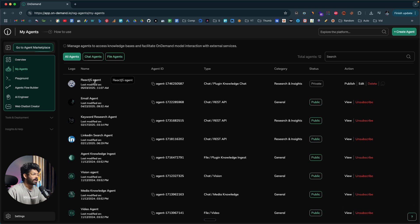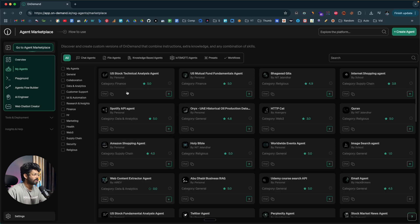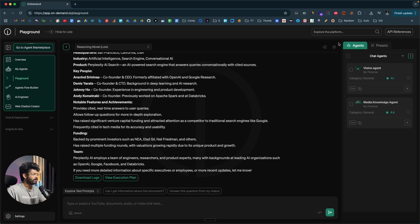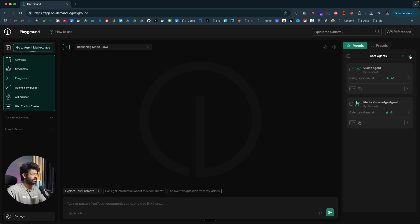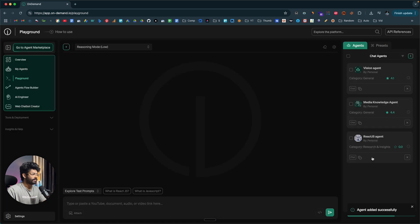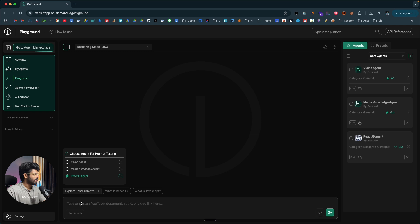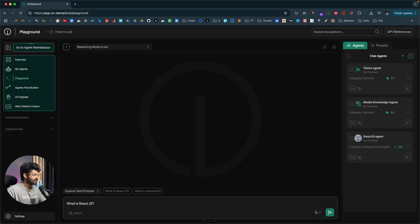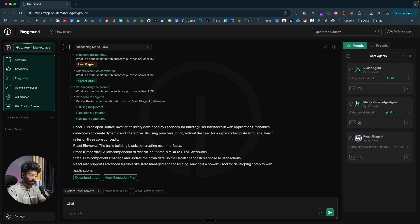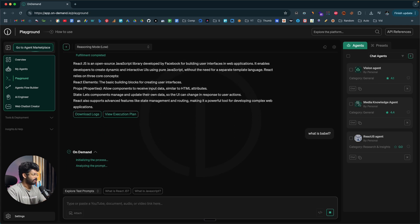Here we have the ReactJS agent. If you want to publish it to the marketplace so that others can use it, you can click the Publish option. To use the agent, I'll go to the playground, create a new session, and select the newly created ReactJS agent. Now I can ask questions — for example, 'What is ReactJS?' and click Send. There you go — ReactJS is an open-source JavaScript library developed by Facebook. I can also ask 'What is Babel?' — Babel is a JavaScript compiler that converts new versions of JavaScript.